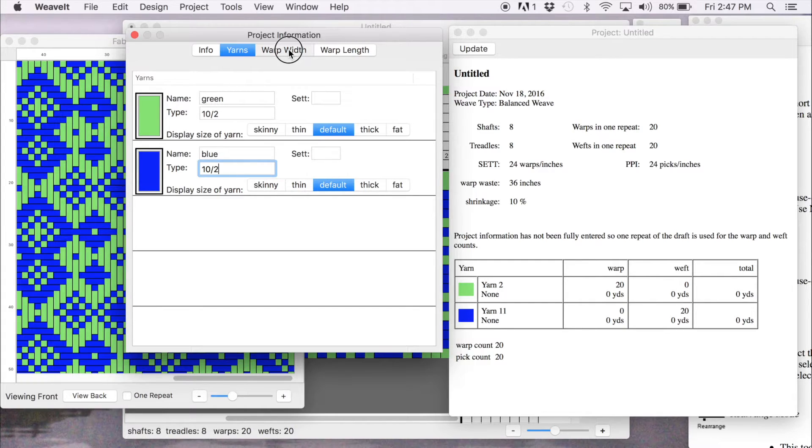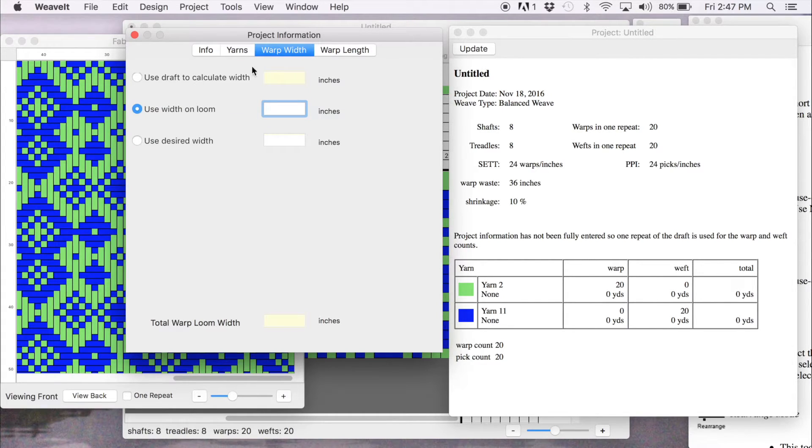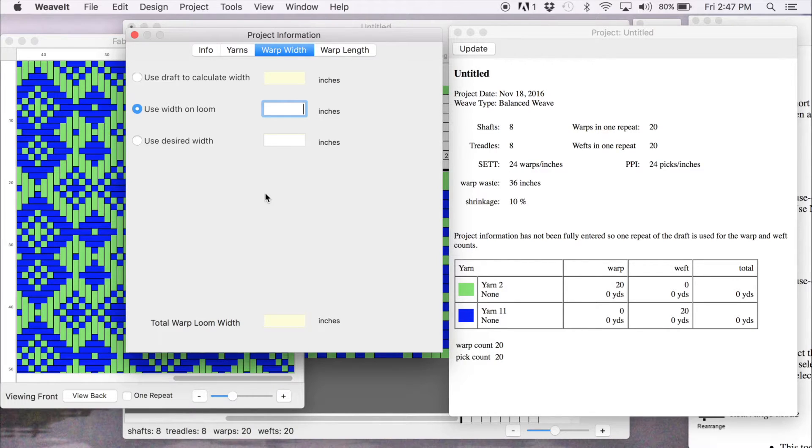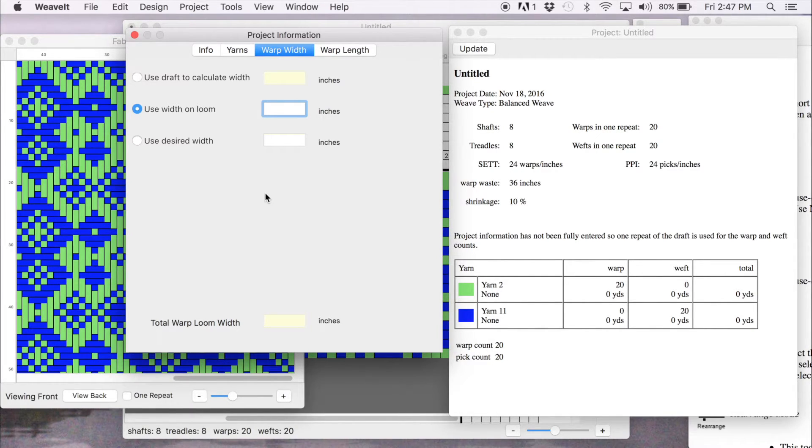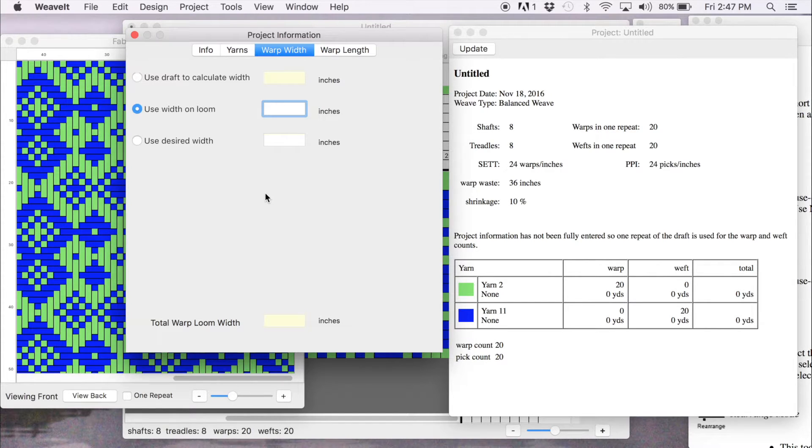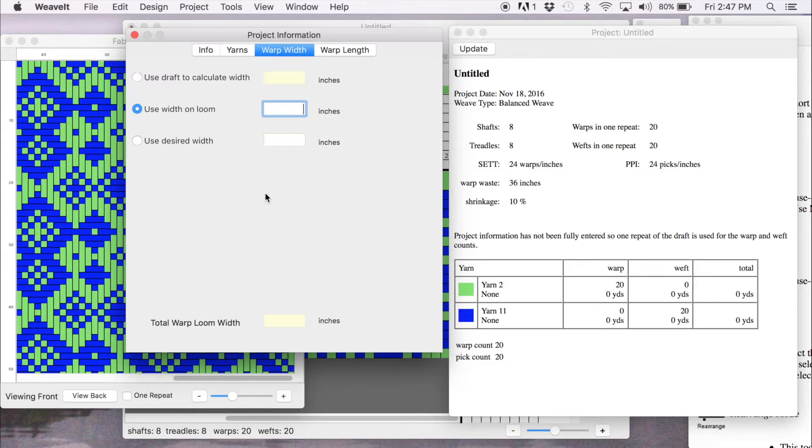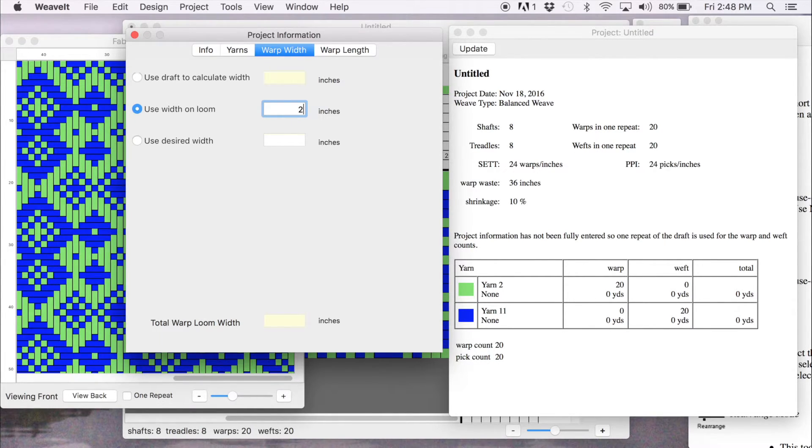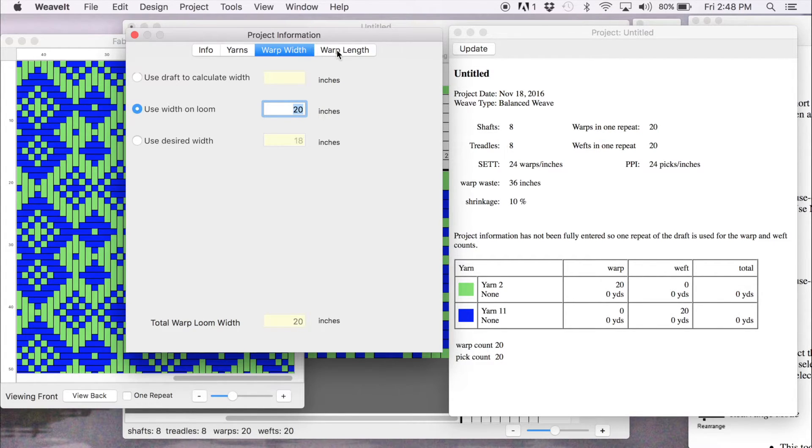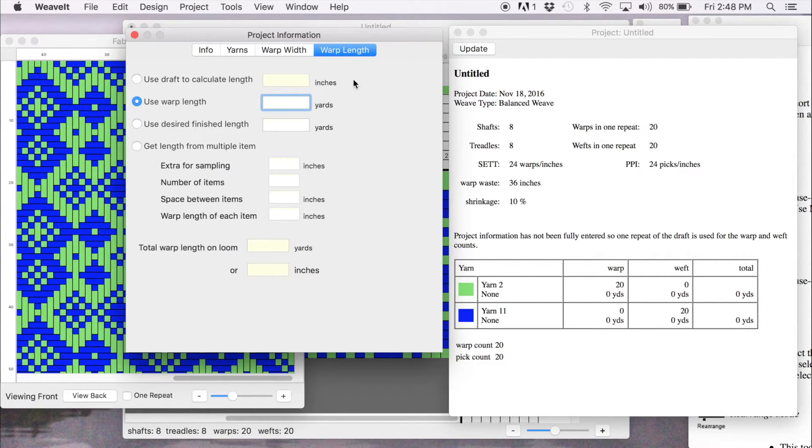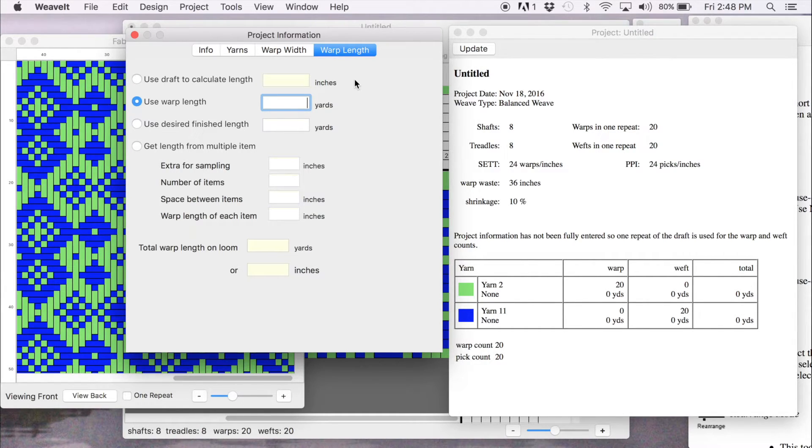And I'm just going to use the default settings for the set. So then I'm going to go to the warp tab. You have three ways of calculating the width of your loom. You can use the draft. You can use the width that you want to put on the loom. Or you can use the width that you would like to get off of the loom, the finished width. In this case, I'm going to use the loom width and set it to 20.